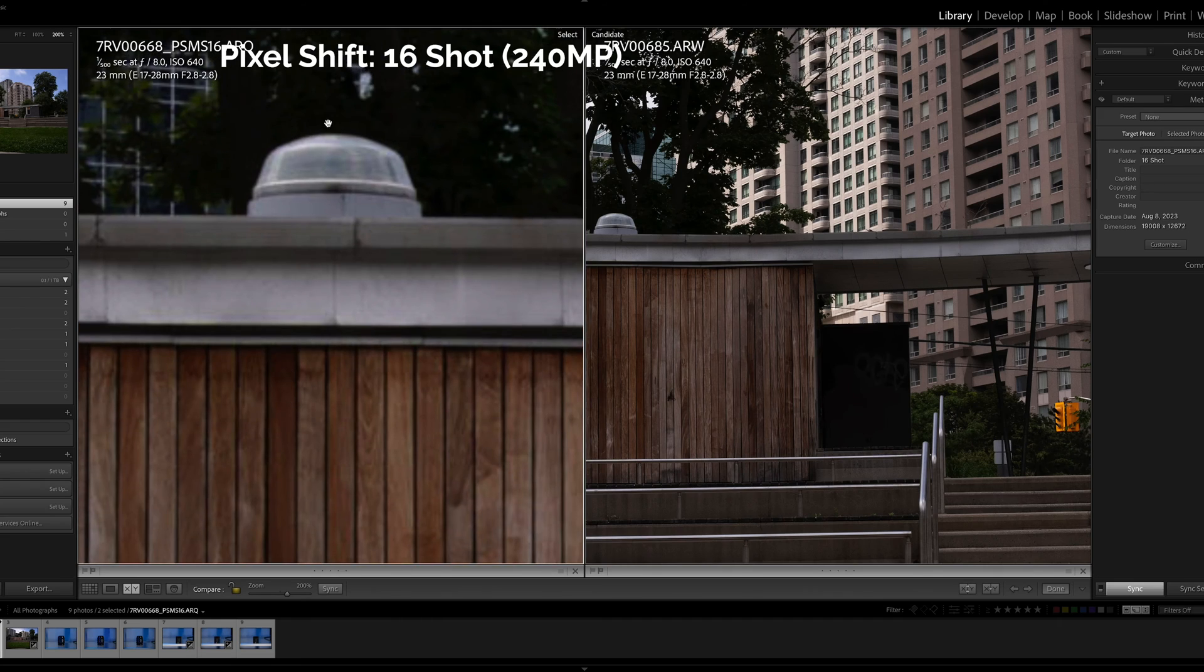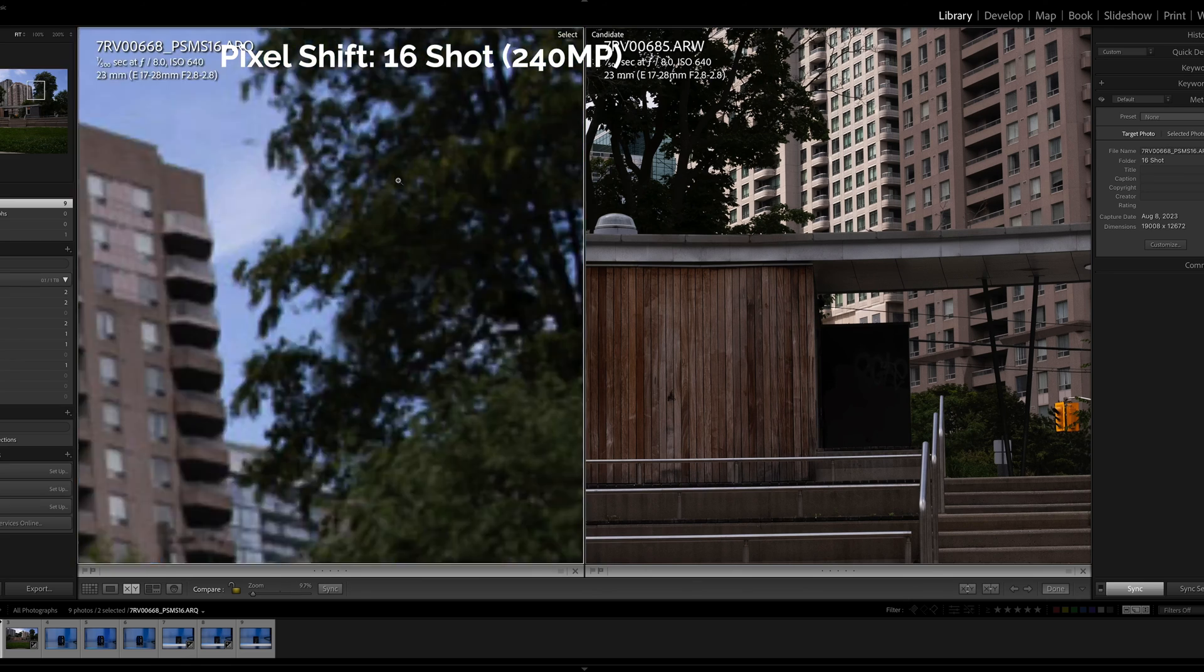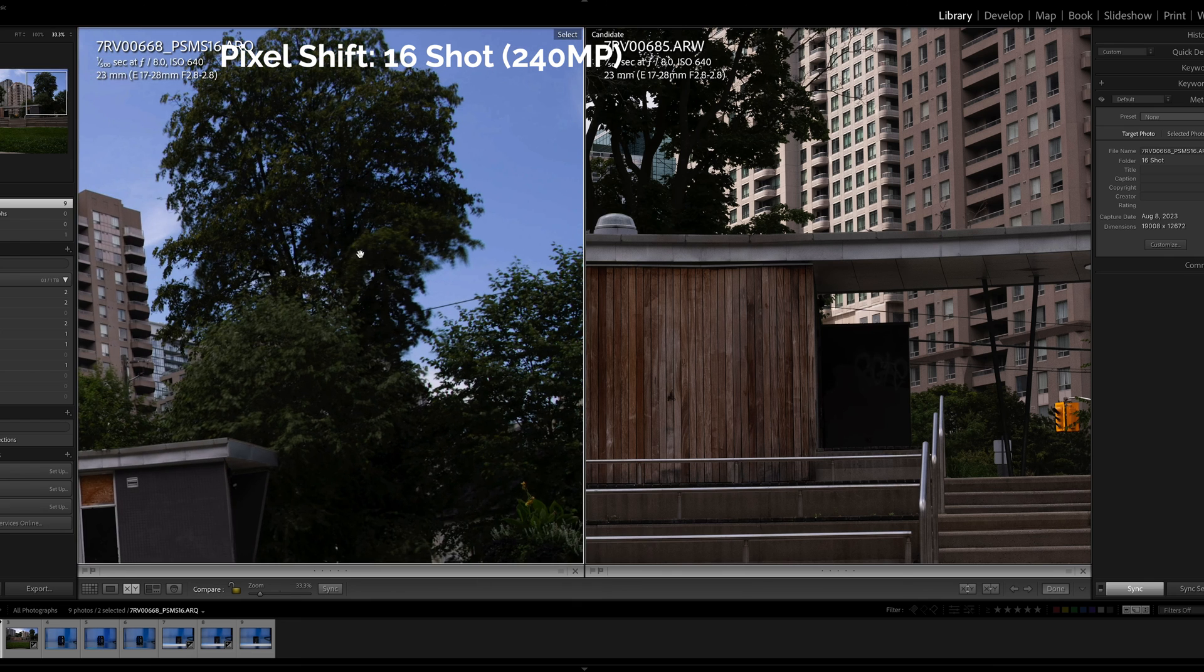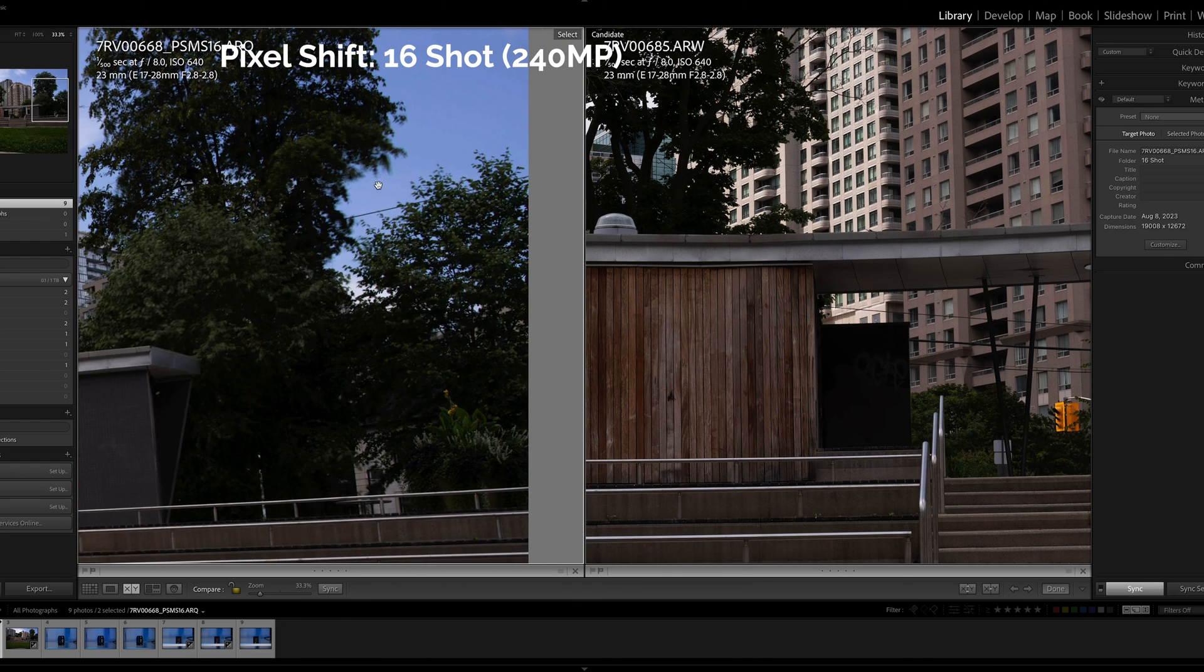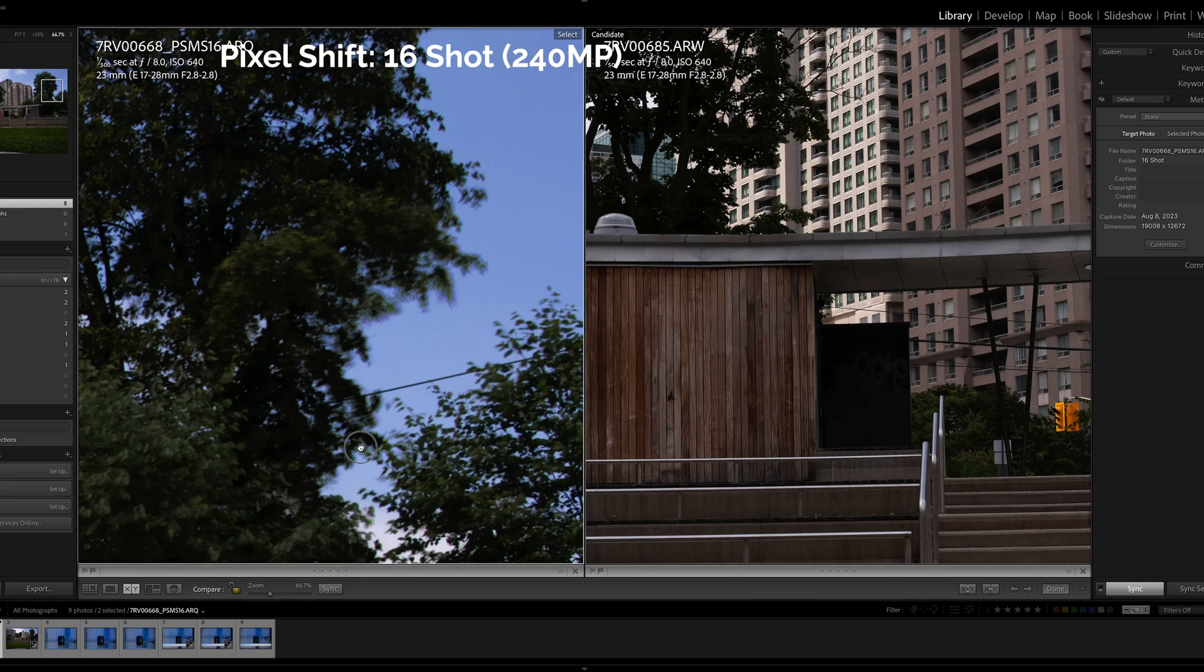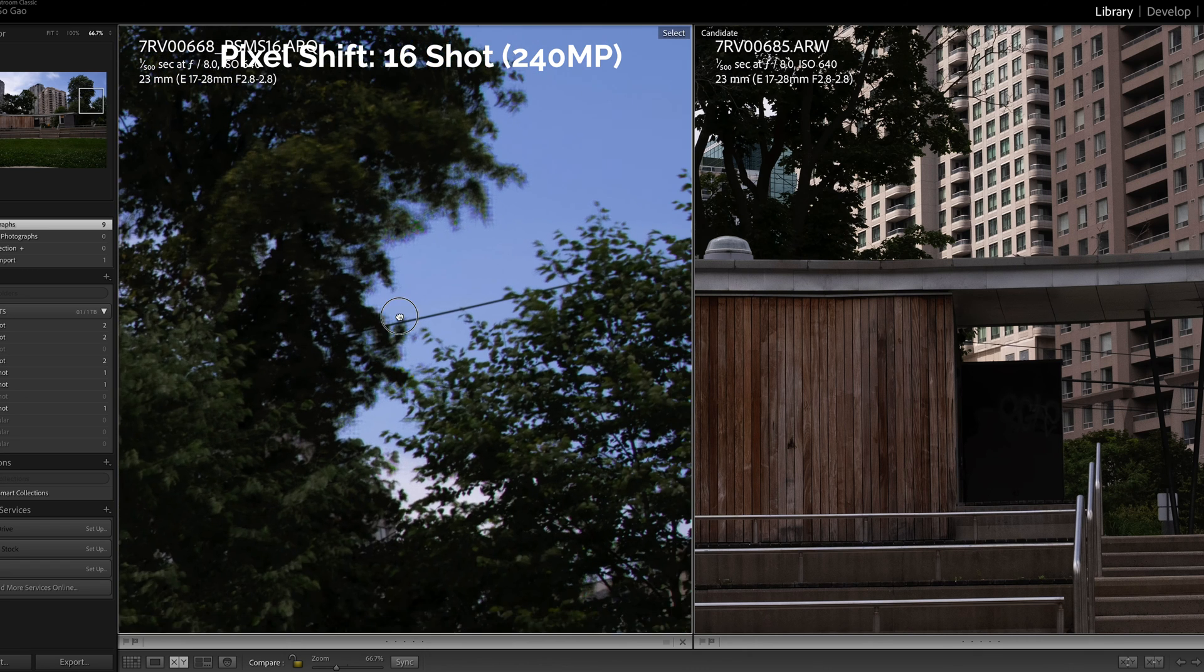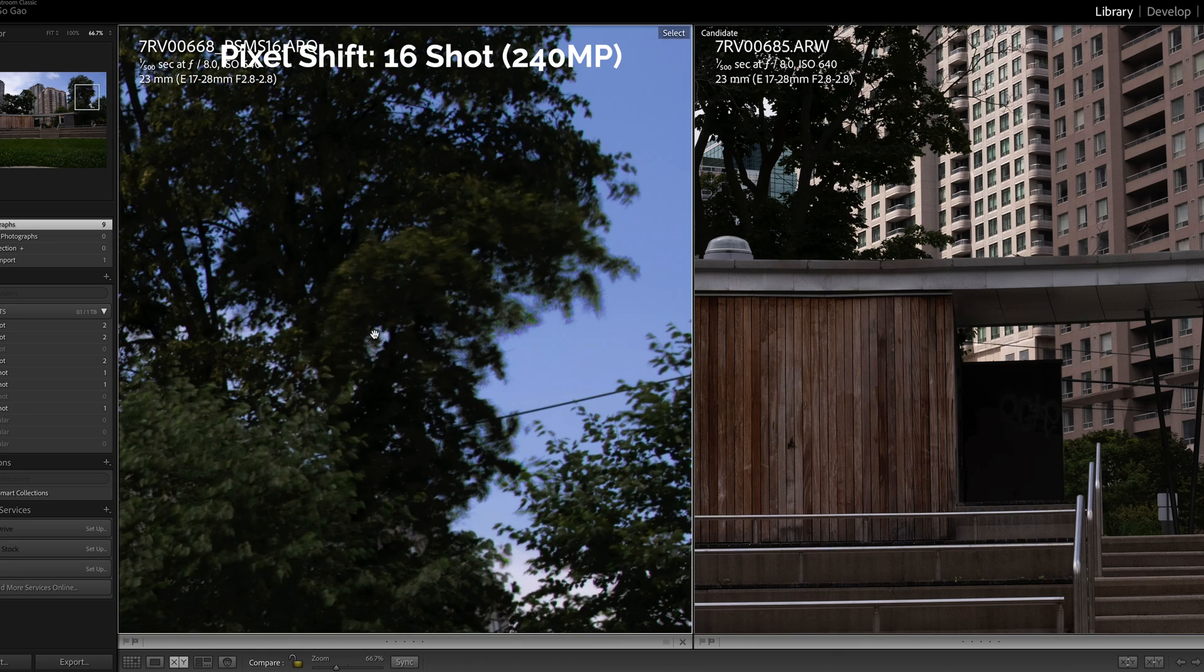As we scroll here we can see everything seems okay. Oh I see something right here. Seems like this movement got blurred out a little bit and there's some fringing here. And I think that's probably due to the movement of the leaves.